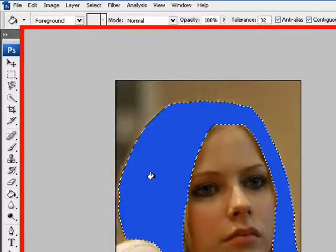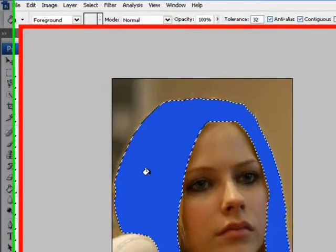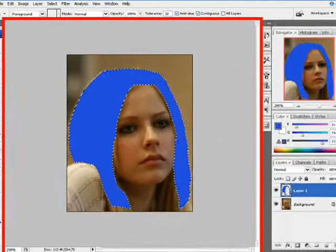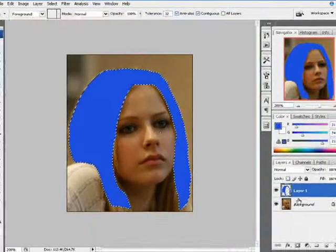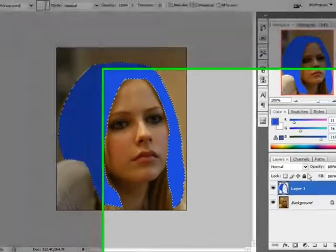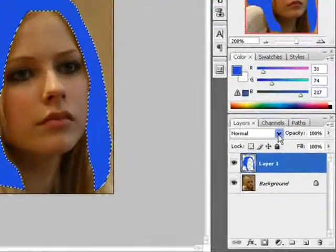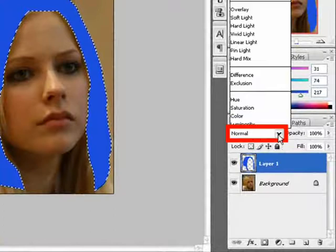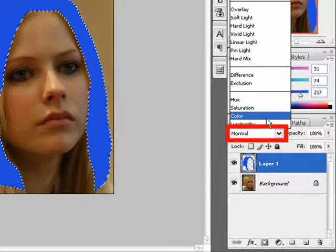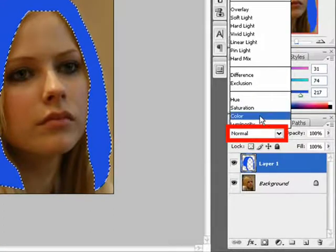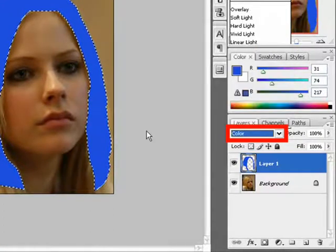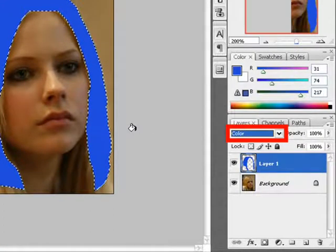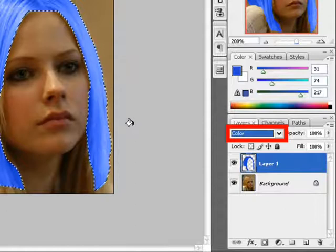But it's not too natural. So you have to select your layer, then change the option to color, like this.